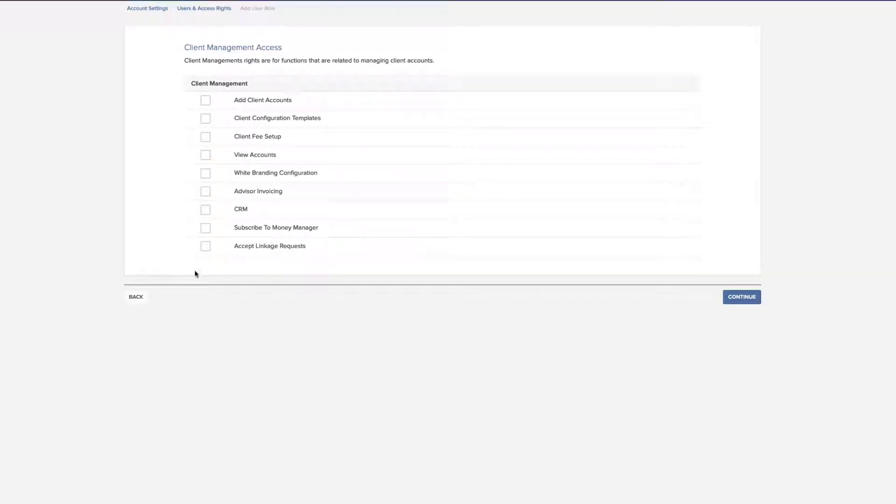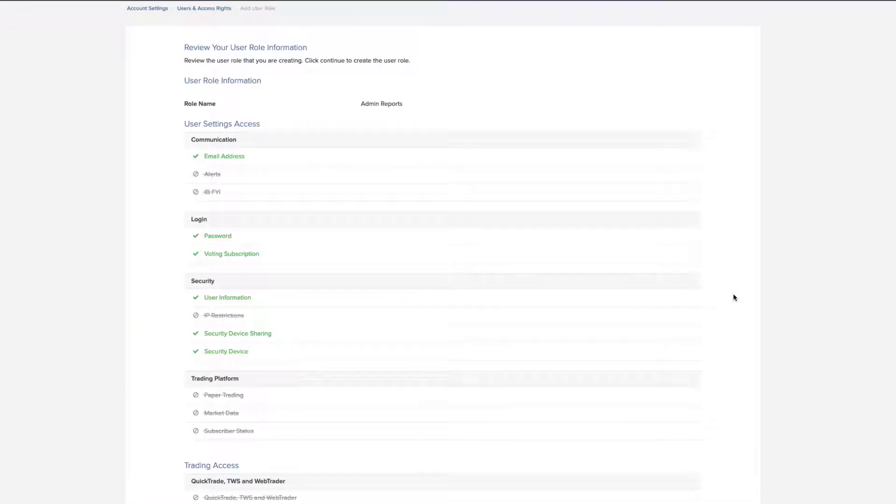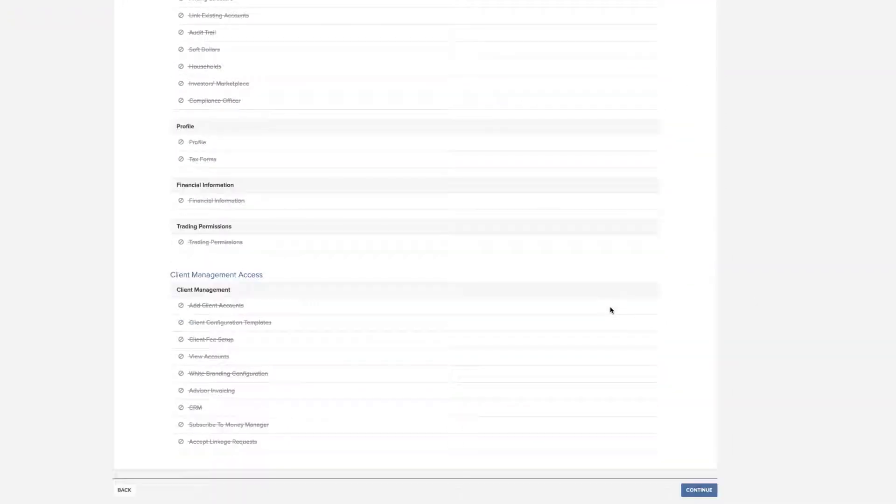Finally, for functions related to managing client accounts, make your selections from the client management choices and click Continue. Review the information you have selected and click Continue.